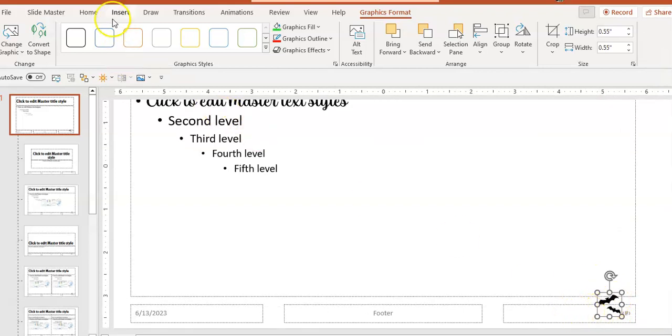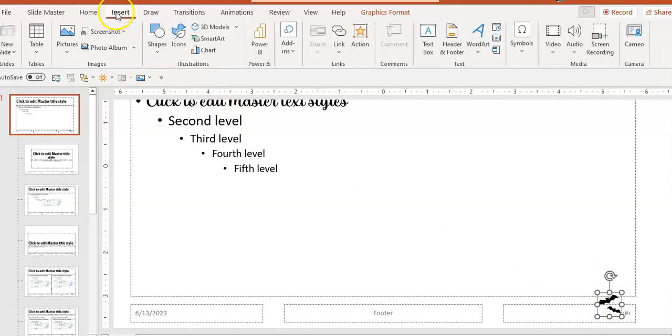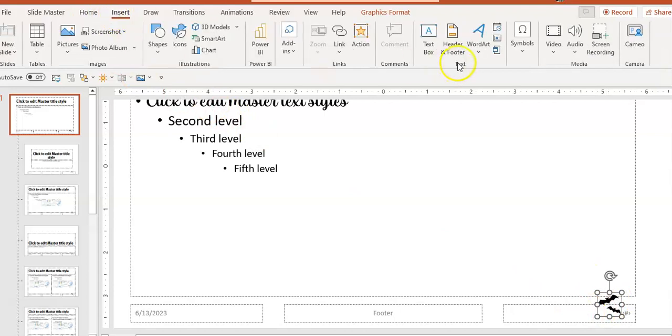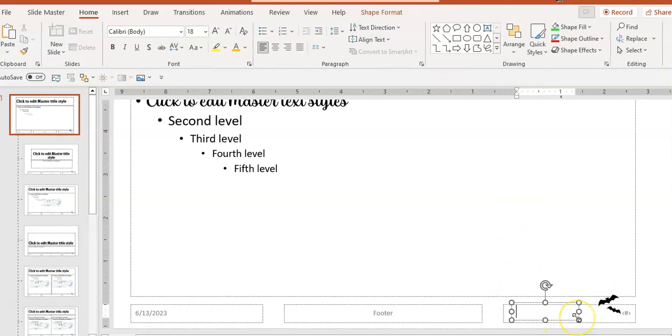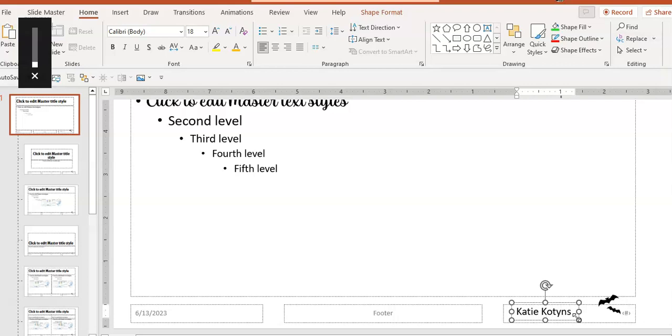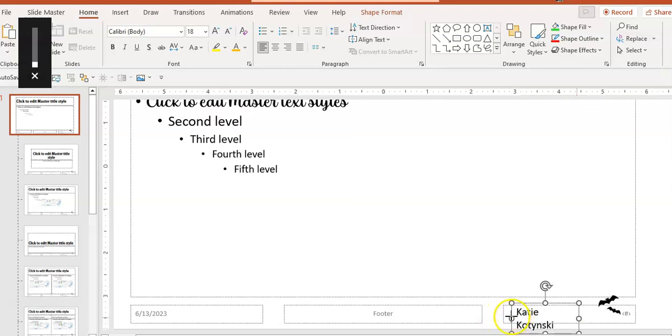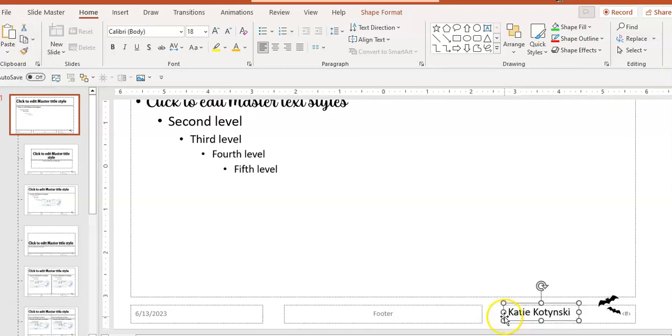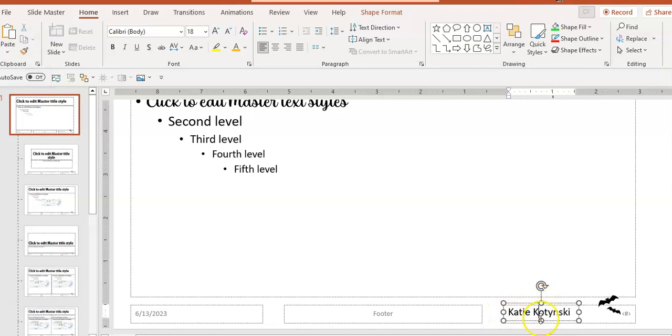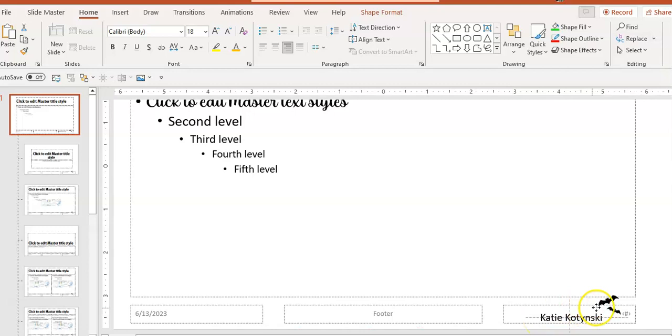Then I'm going to go to Insert Text Block and add my name down in the corner here. I'll right justify that, put that with the bats.